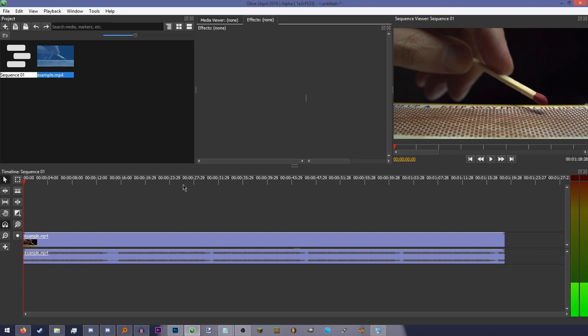You can use the left and right arrows to navigate a single frame at a time if you don't want to move your mouse all the way up to these buttons. You can also use the up and down arrow keys to go to the next and previous cut.